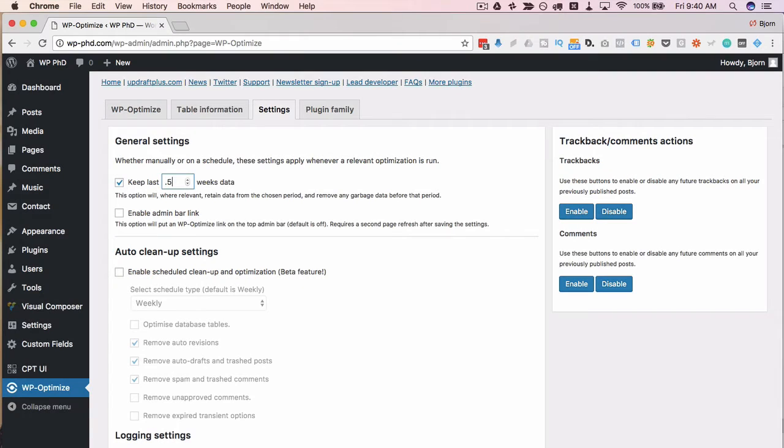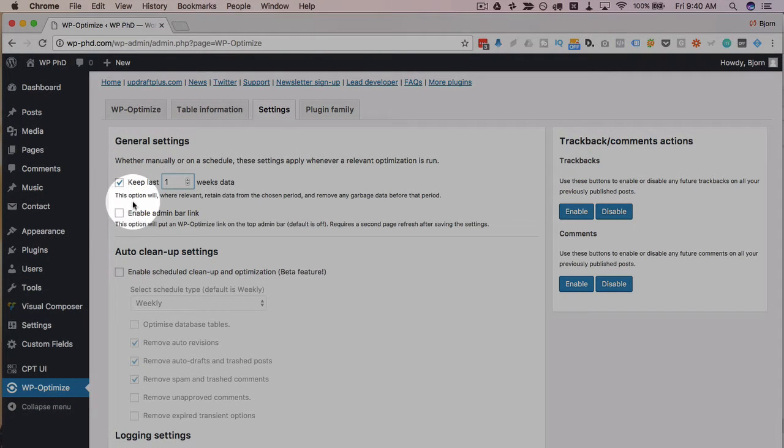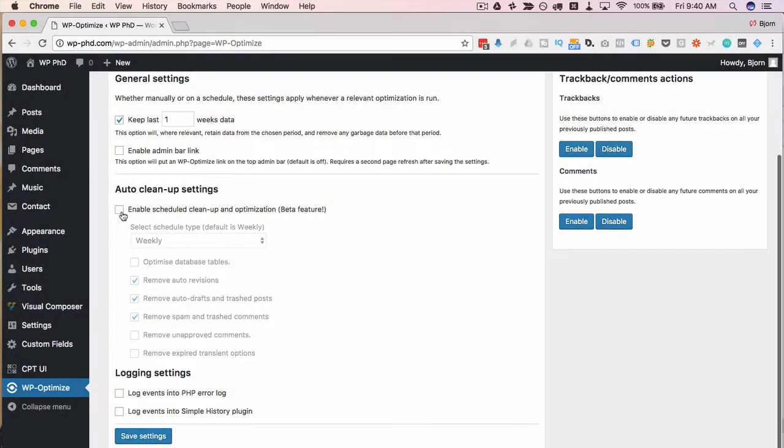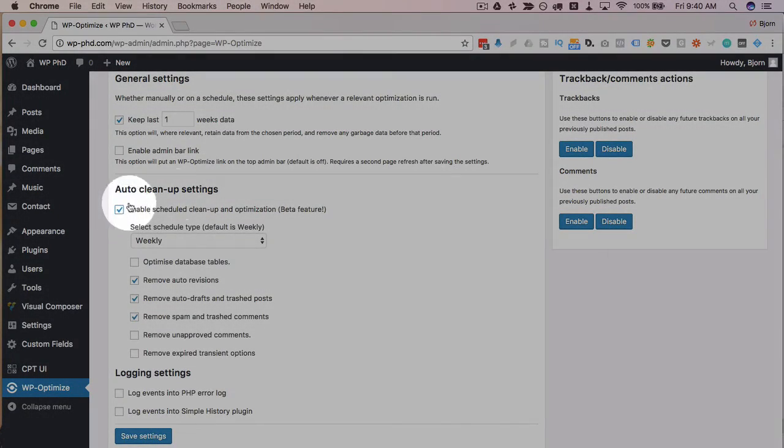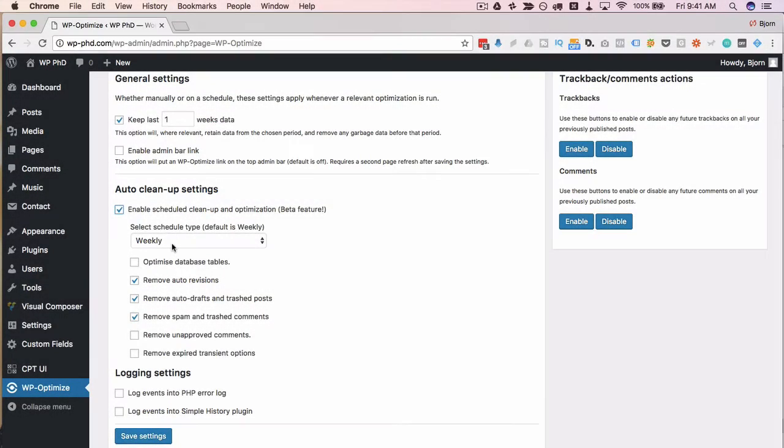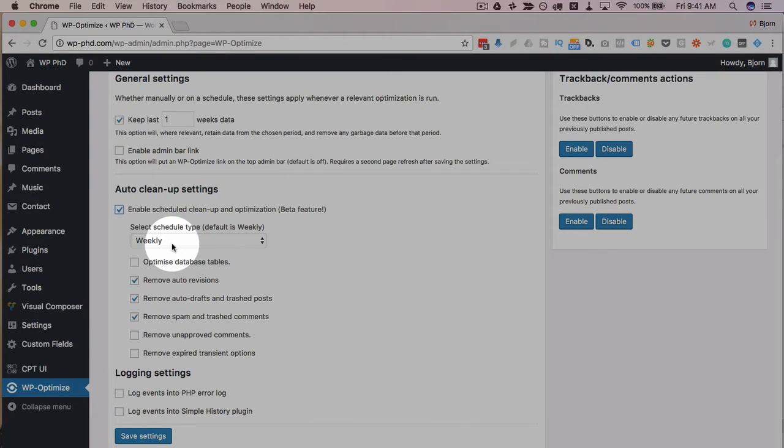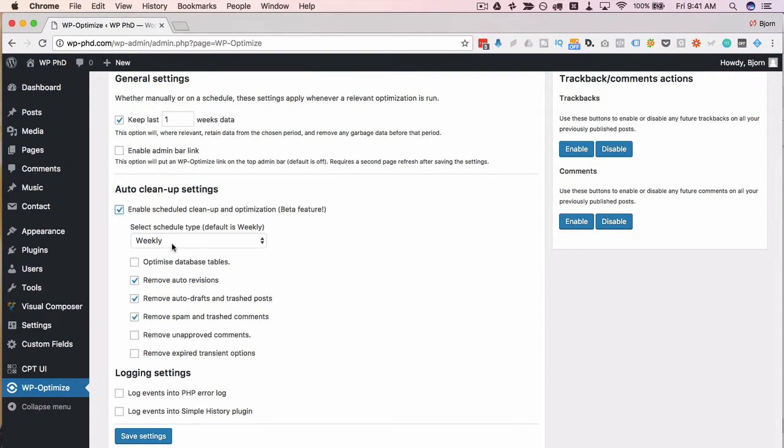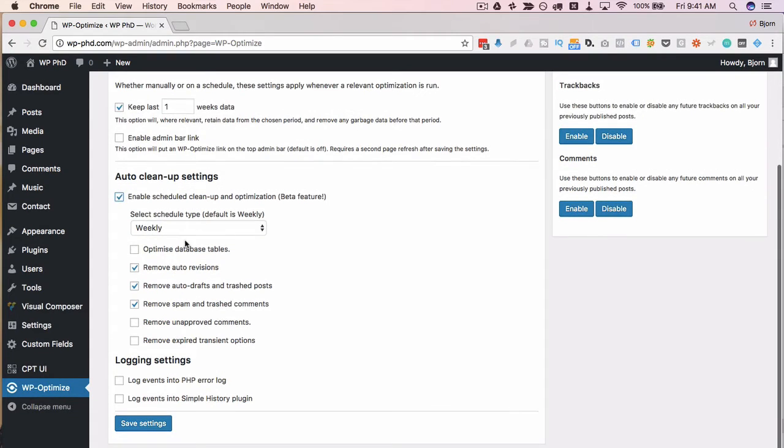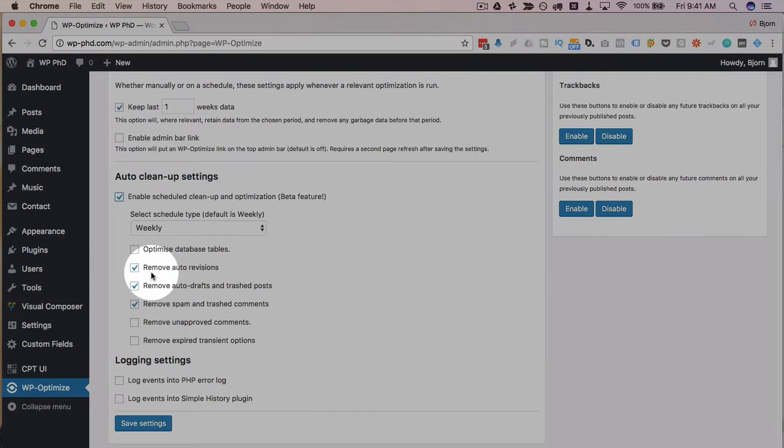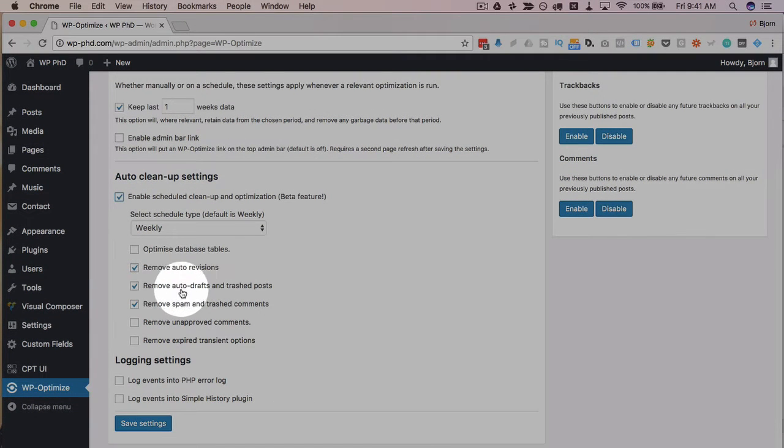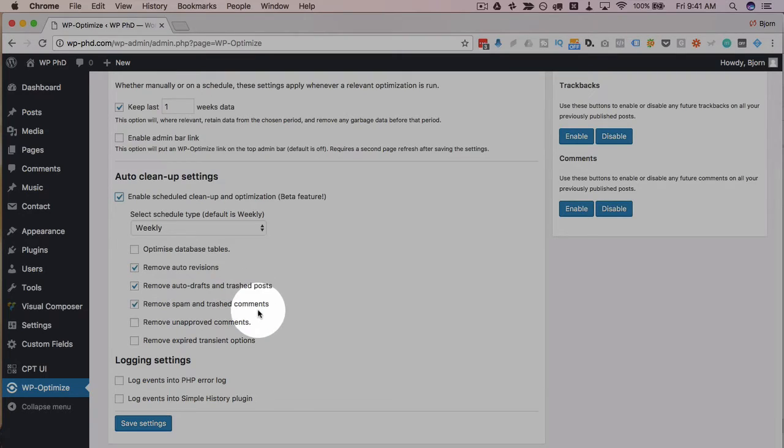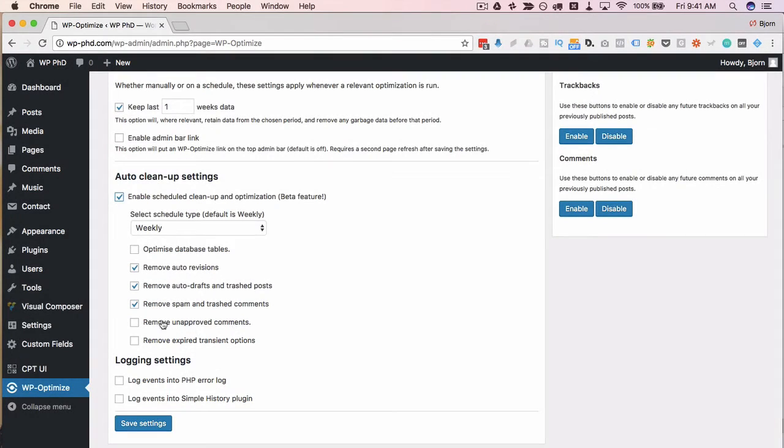If you put this down to one week and you check the auto clean settings and you run that on a weekly schedule that means you'll always have the most recent week and your database will always be automatically optimized so in a weekly schedule you can optimize database tables remove auto revisions remove auto drafts and trash posts remove spam and trash comments remove unapproved comments.